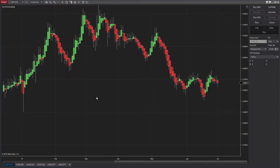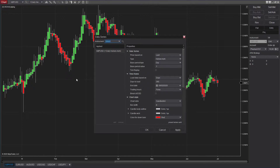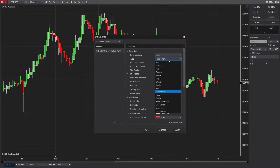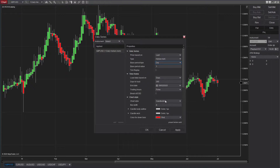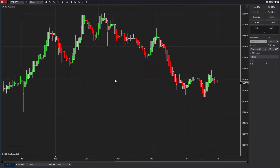Before I go into the strategy, let me show you how to get your Heiken Ashi chart open on NinjaTrader 8. Go to any chart, then go to Data Series, and from the type dropdown menu you will be able to see Heiken Ashi. Select that, then select the base period type — for now I have selected Day — and press Apply.